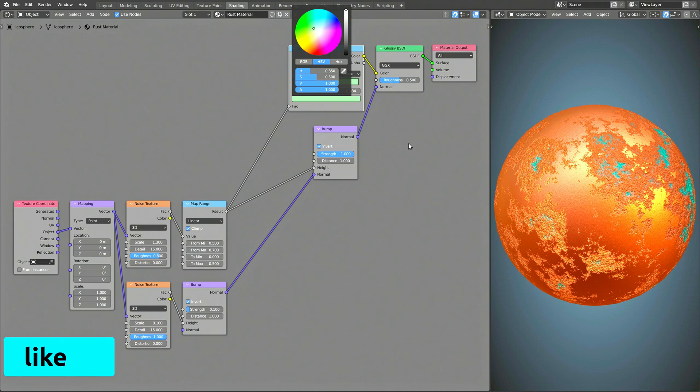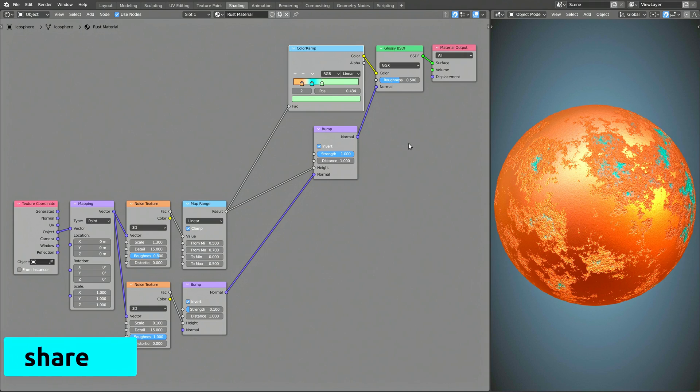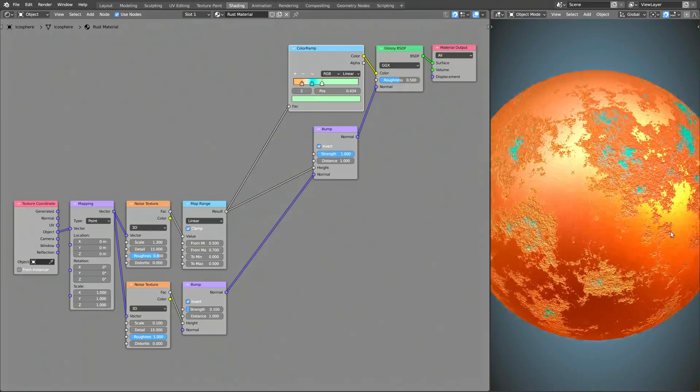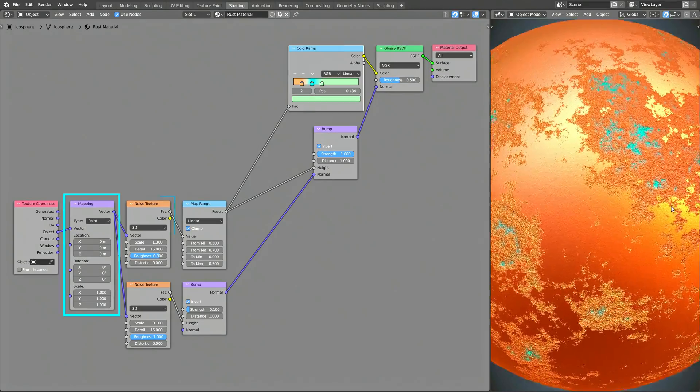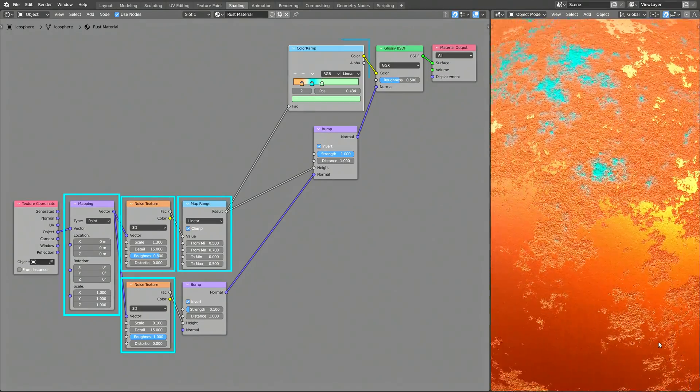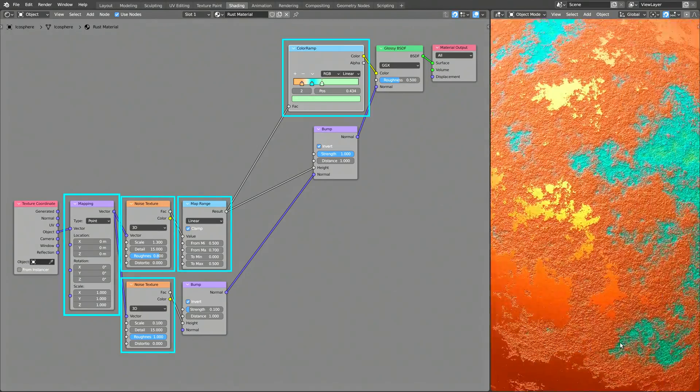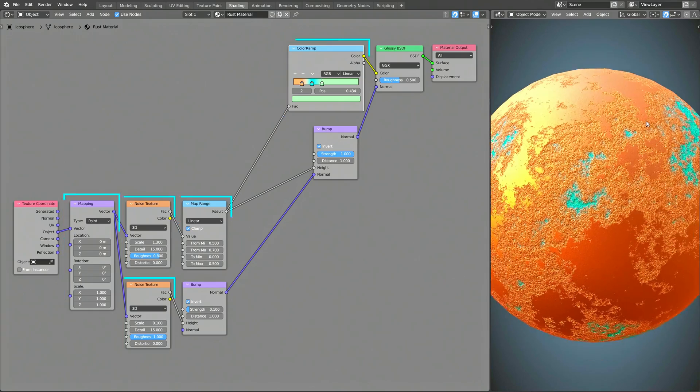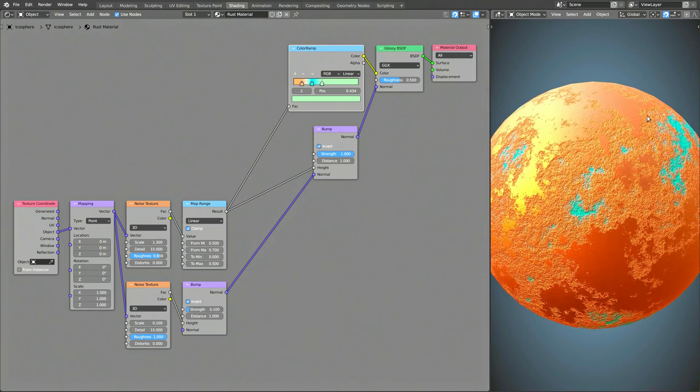And with that, you now have a procedural shader that can generate a variety of rust textures using the parameters of these nodes. Easy enough, you can already use this in your models.